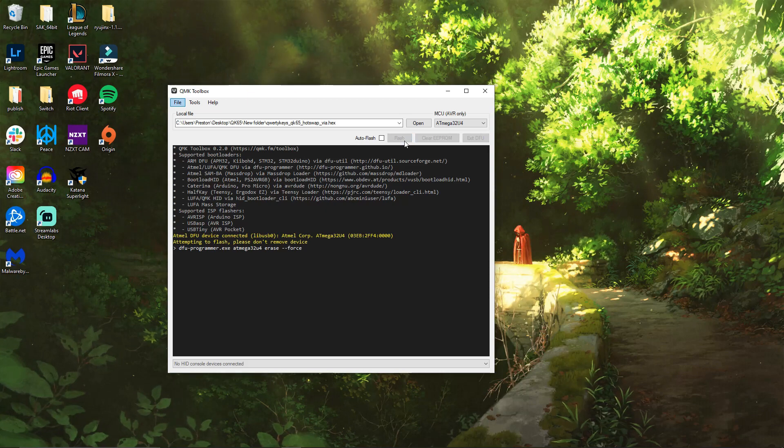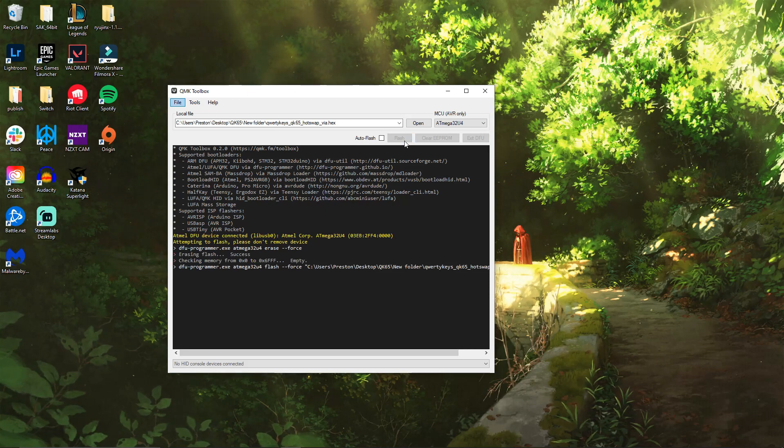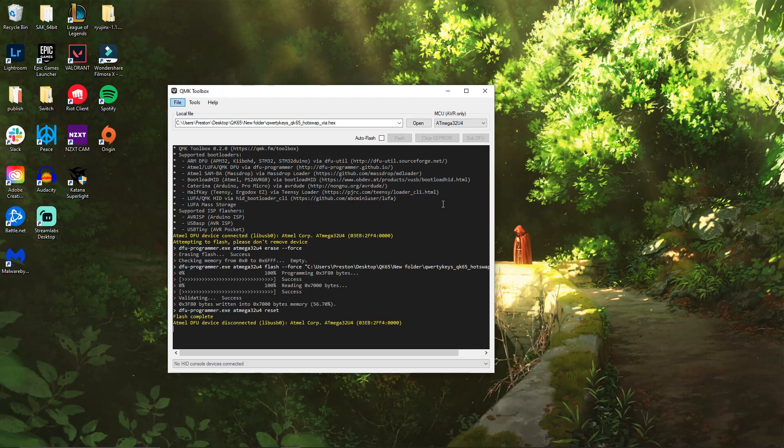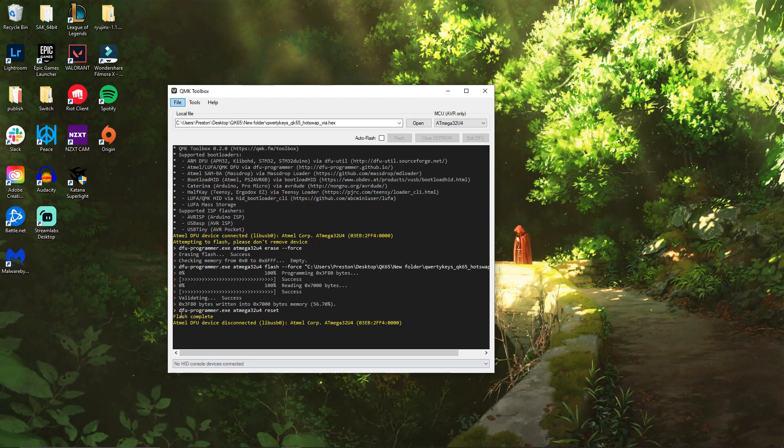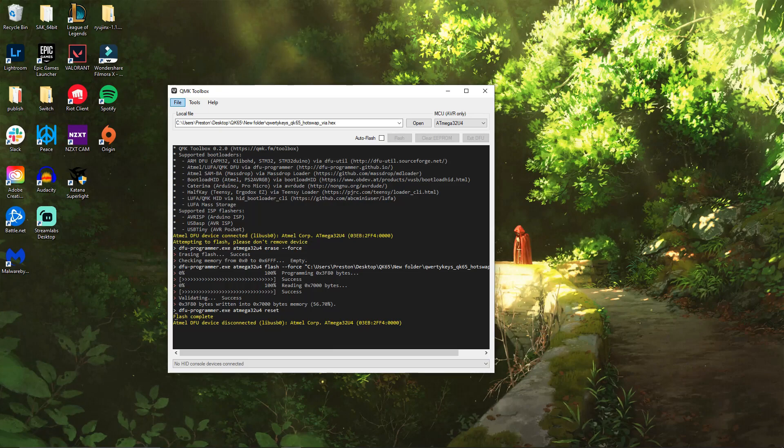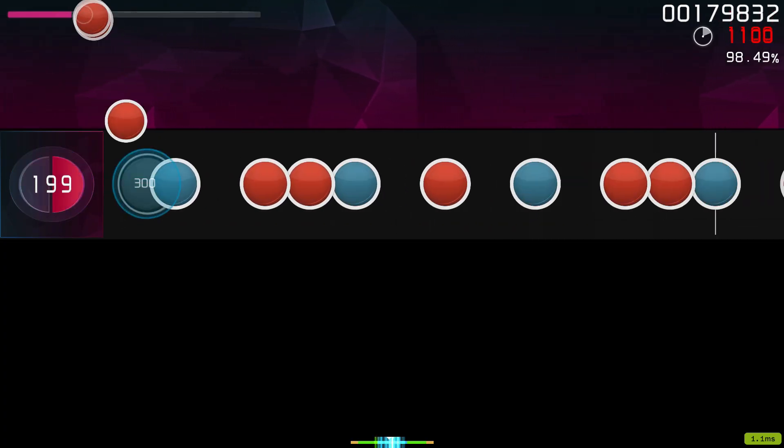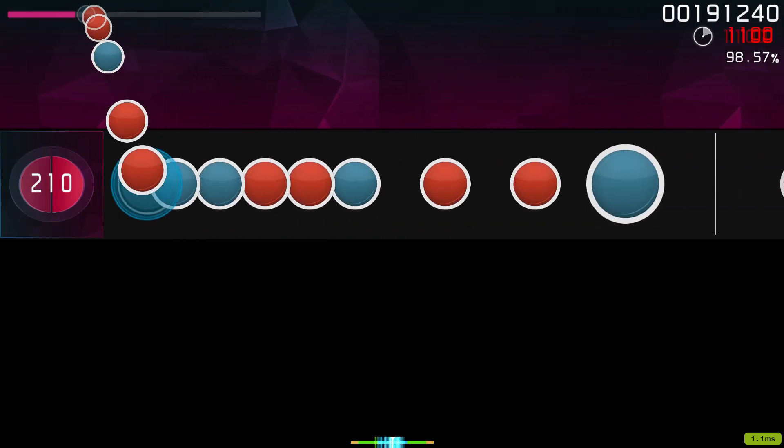All you have to do is click the flash key, it'll flash it to your keyboard, and then disconnect your keyboard. So all you have to do is unplug it and plug it back in. And now you have 1000Hz.